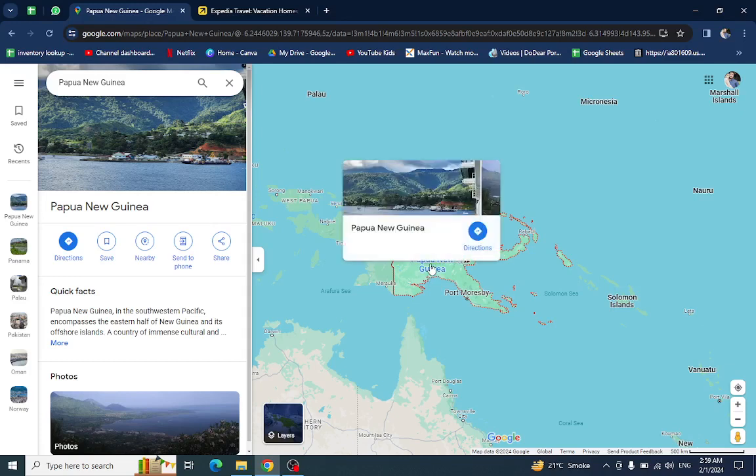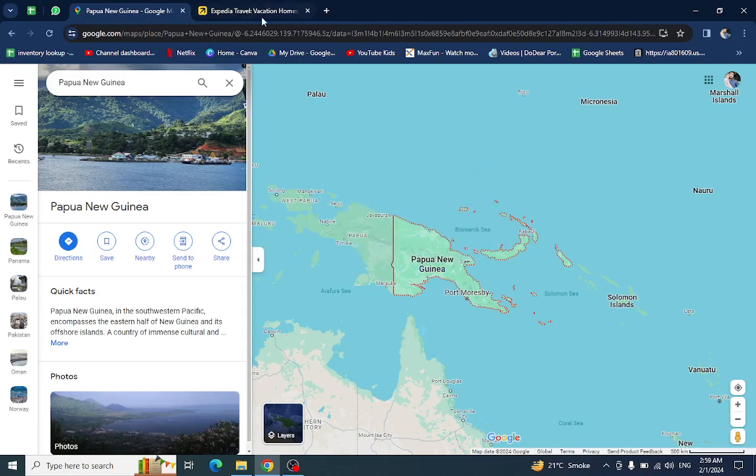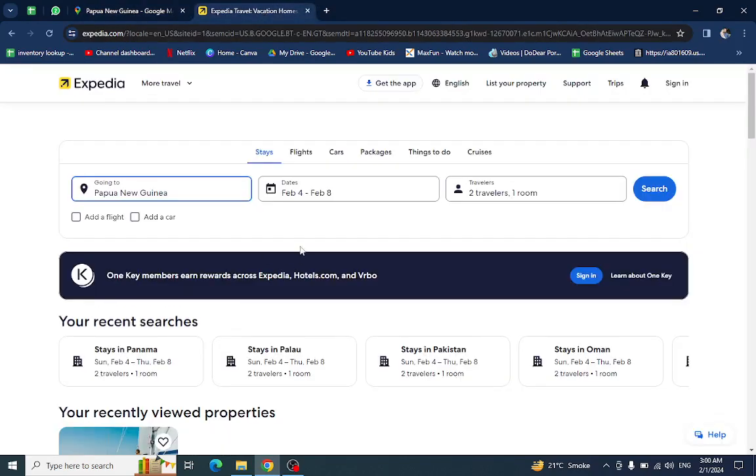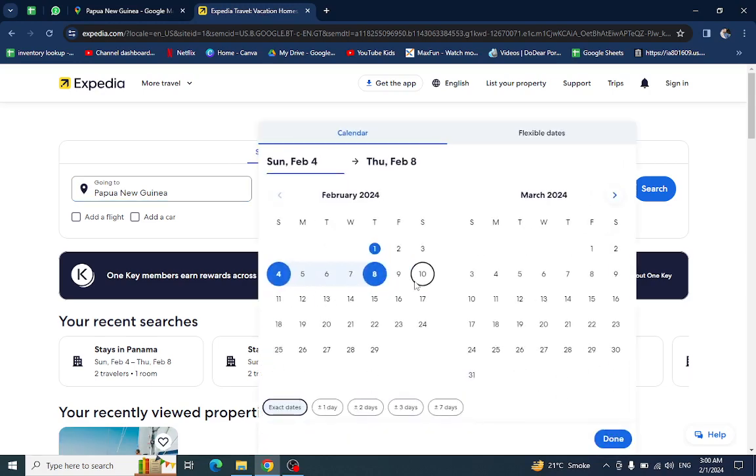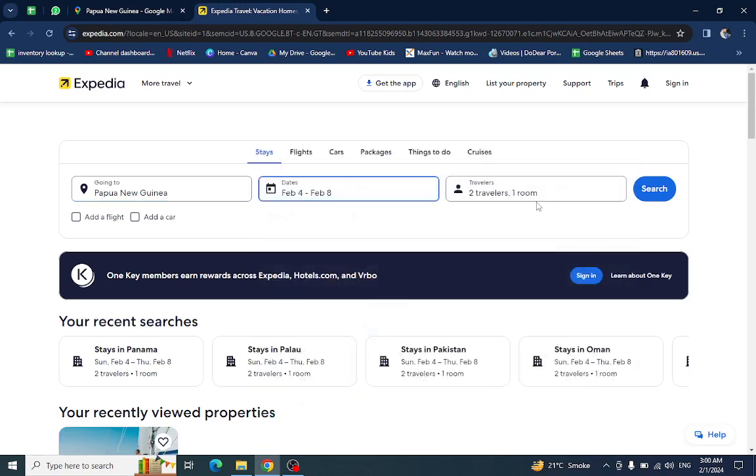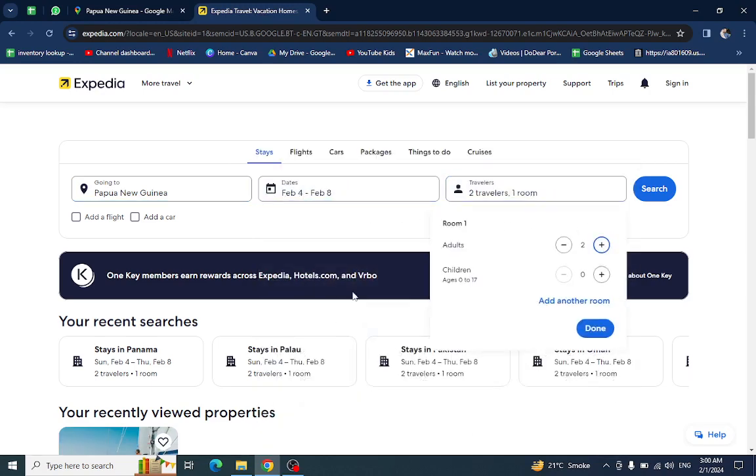Hello everyone, today in my video I will show you how to book a hotel in Papua New Guinea using Expedia.com. Let's start. Here we put the country name, the check-in and checkout dates, and the number of travelers.